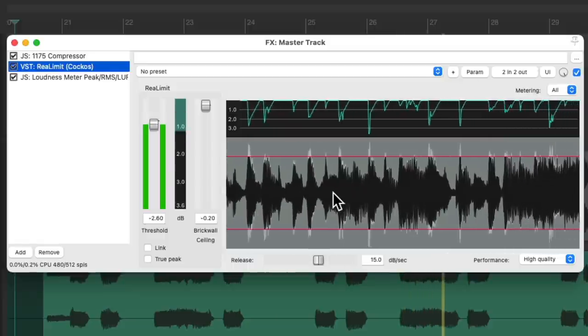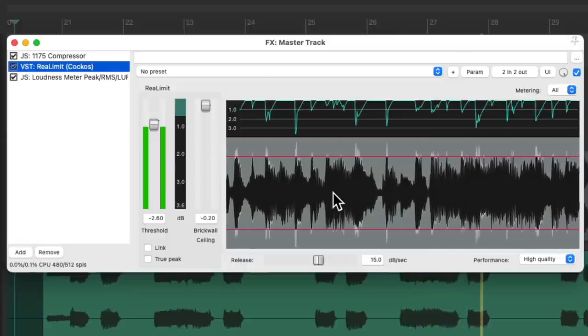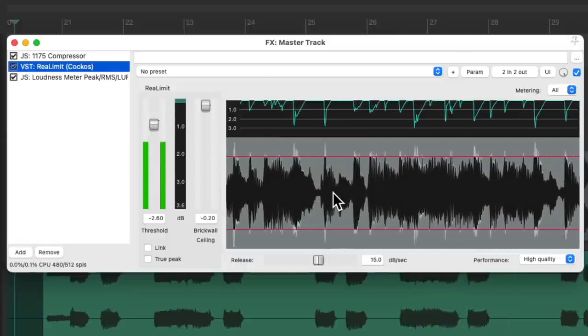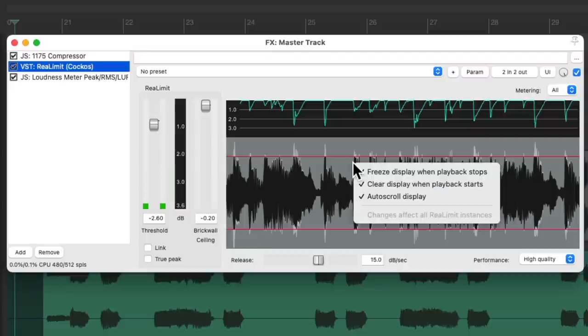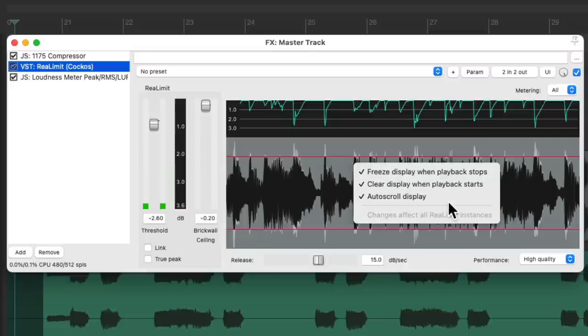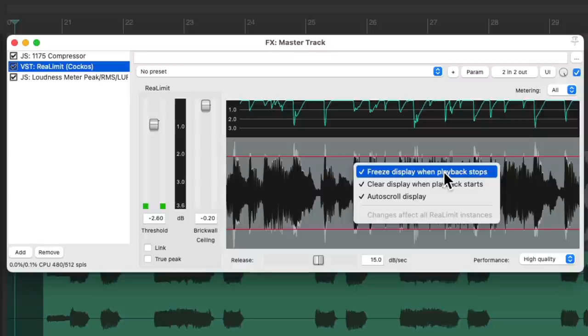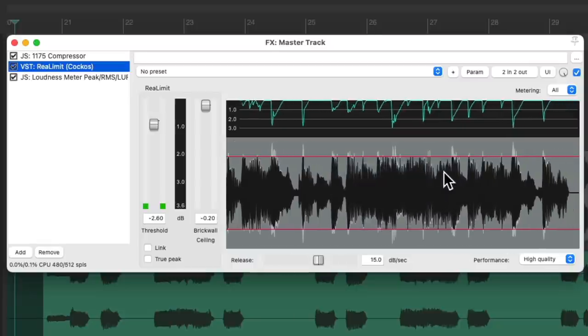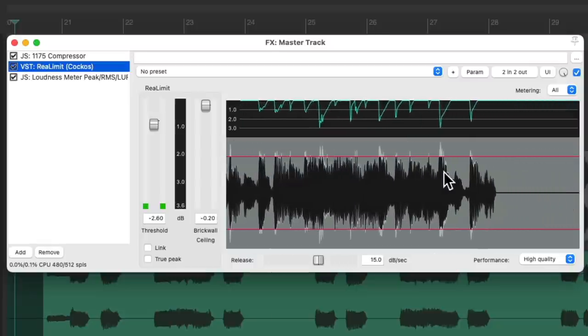Now if we right-click in the waveform, there are a few preferences we could choose. By default, our display is going to freeze when playback stops. So if we turn it off, it's going to keep scrolling.